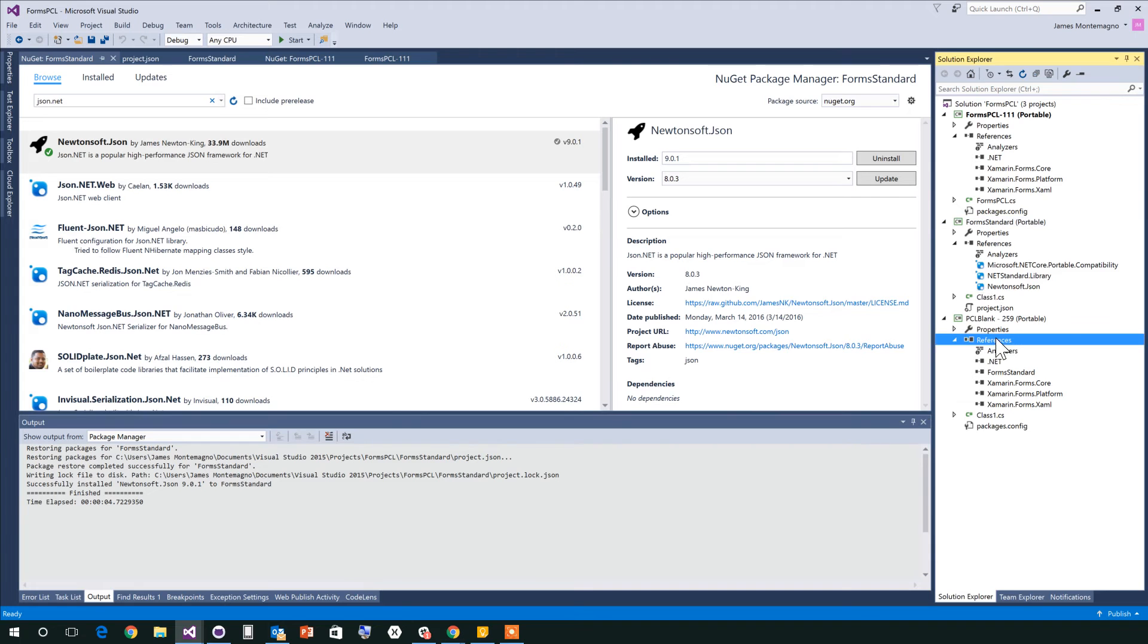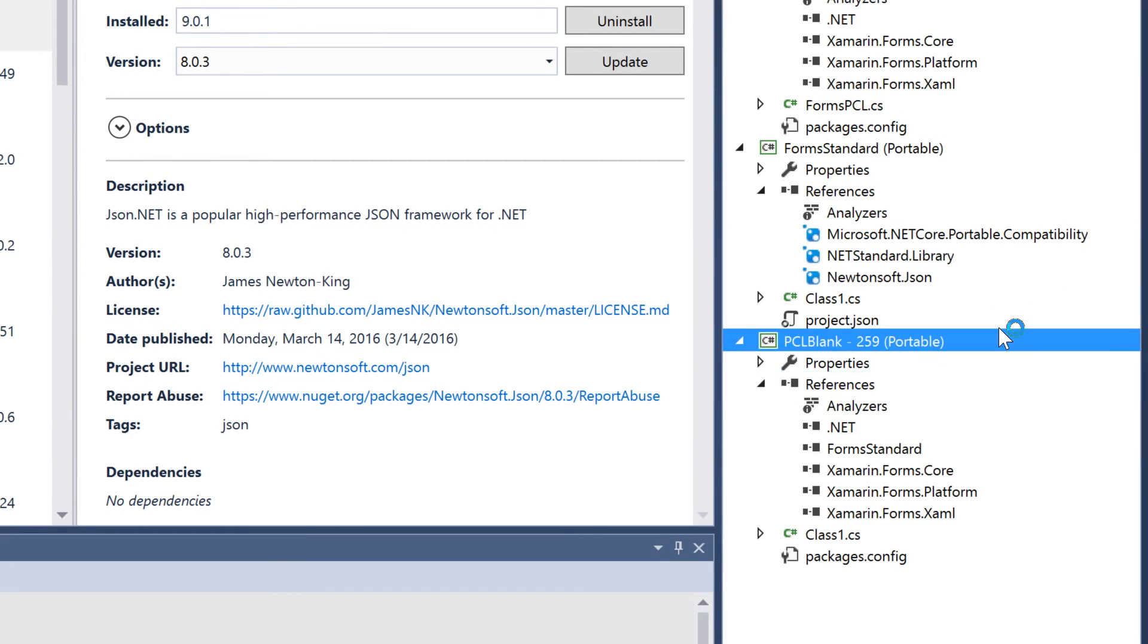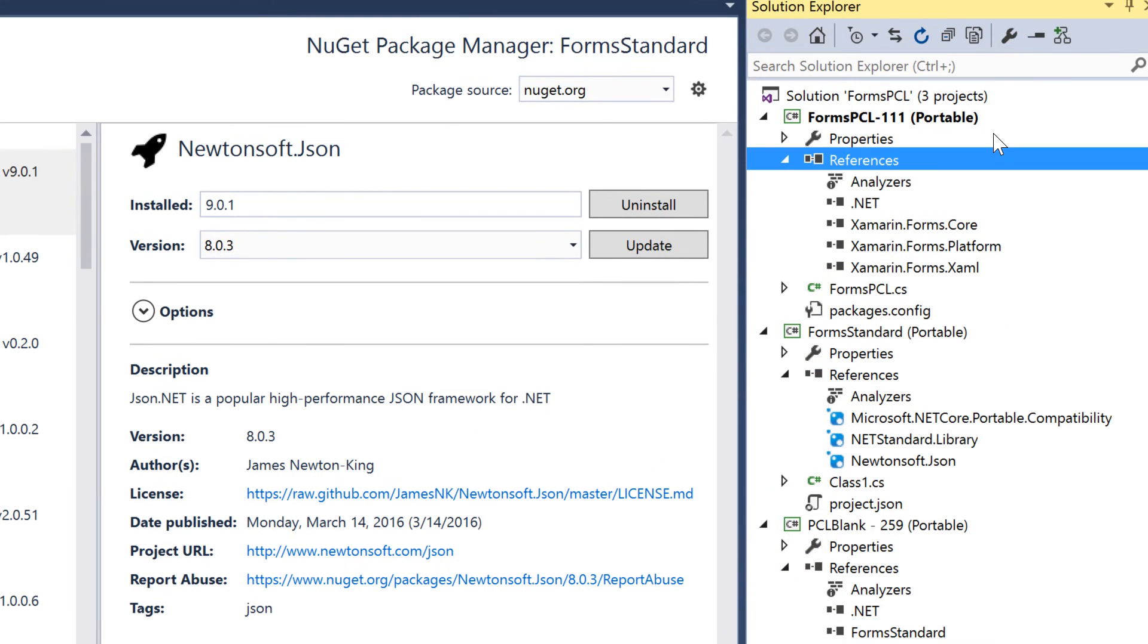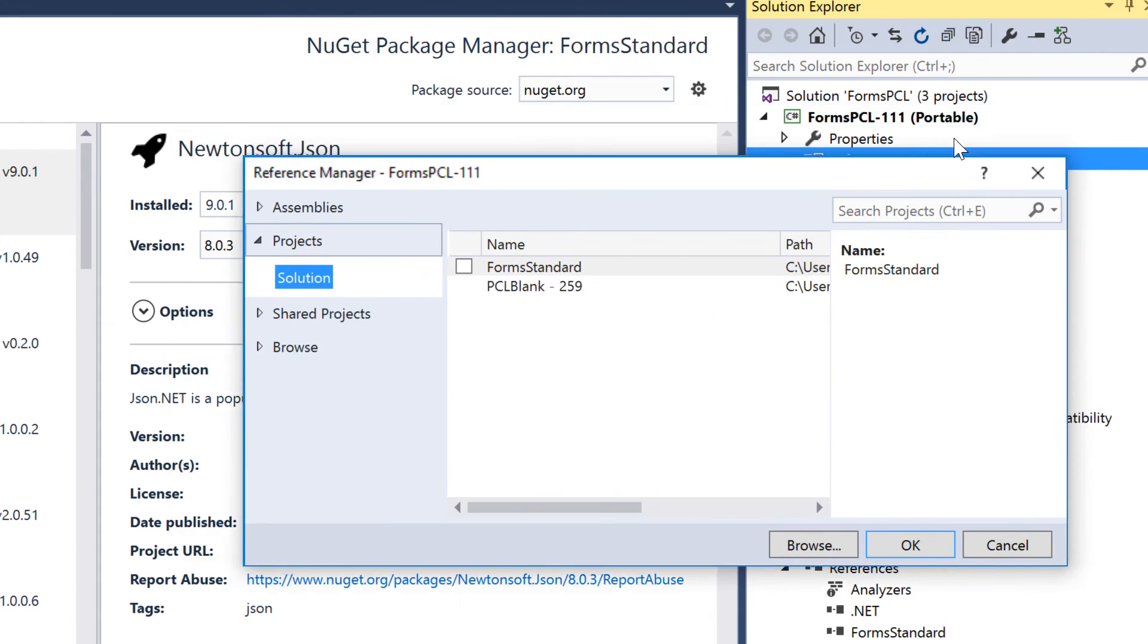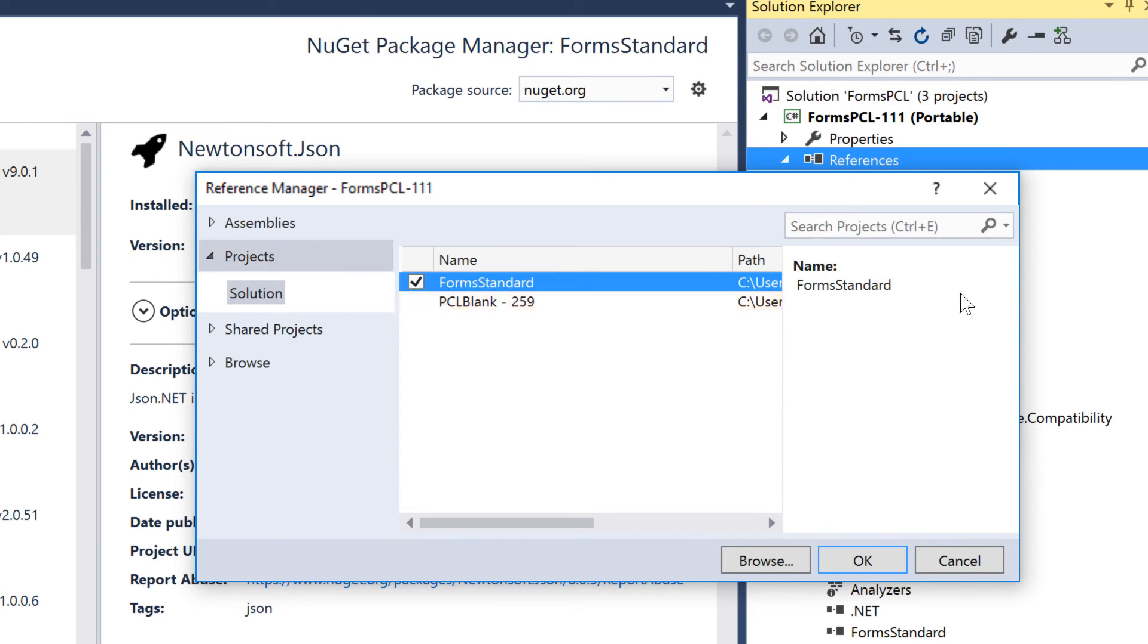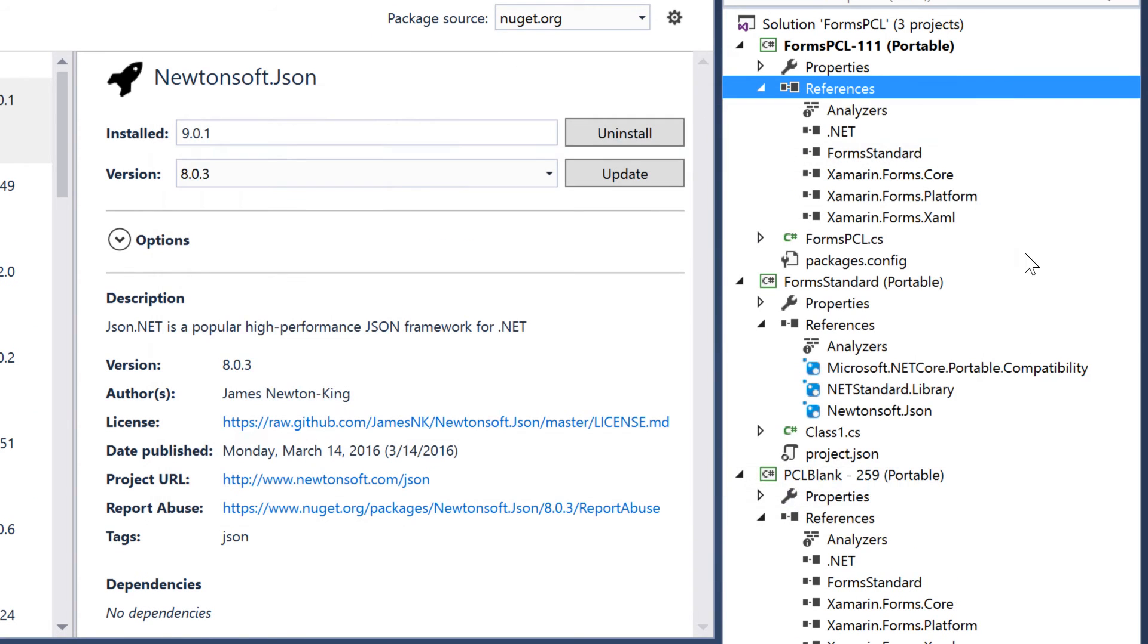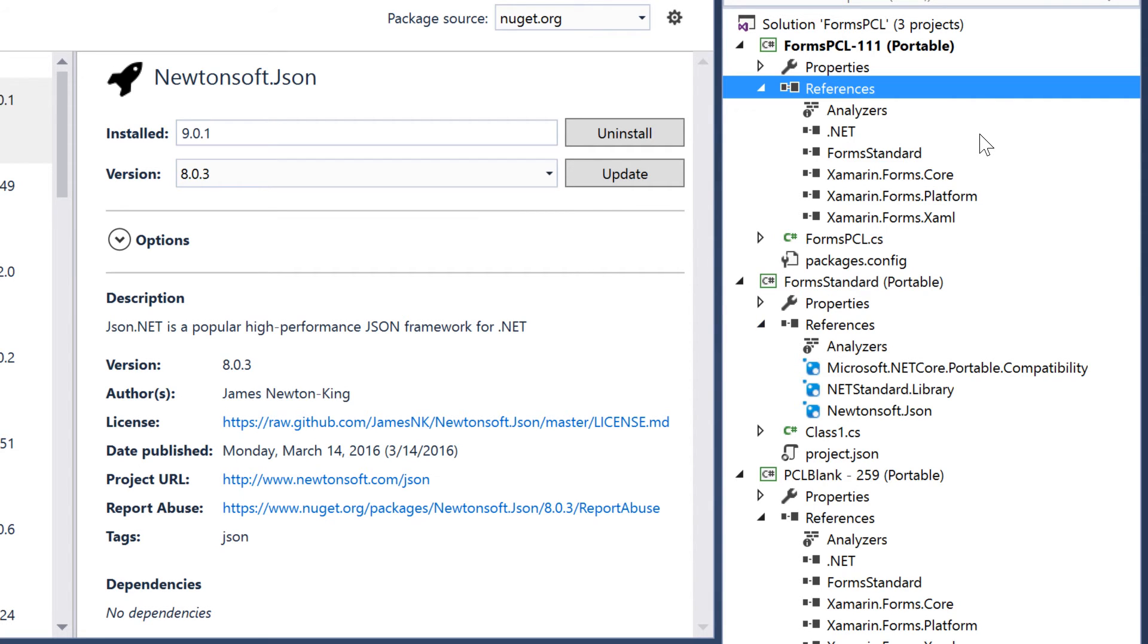So .NET Standard Portable Class Libraries can consume stuff that has those libraries in it. But this means that also we can notice, if I zoom in, that my Forms application, which is Profile 259, can consume the Standard Library right there. In fact, the Standard one could too. So if I come in and say, hey, I would love to add that in there too, I can go ahead and consume that. Right? So I'm creating a .NET Standard Library. It's not referencing Xamarin.Forms, but it's being included in a Xamarin.Forms Portable Class Library.